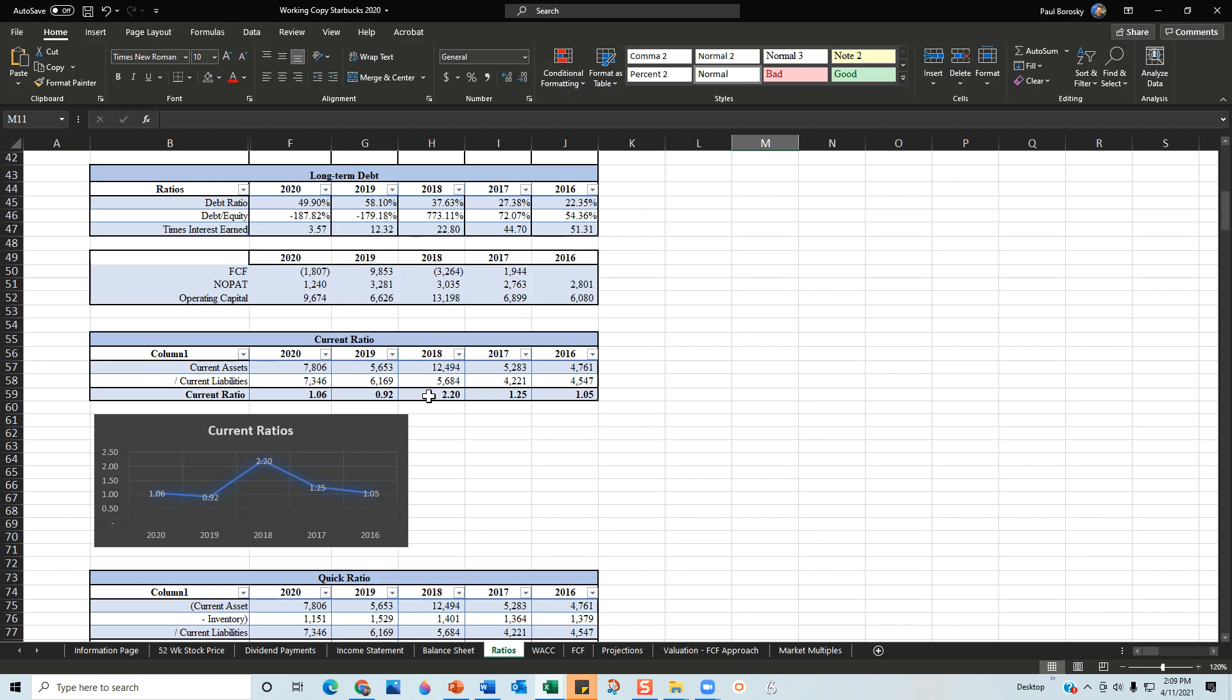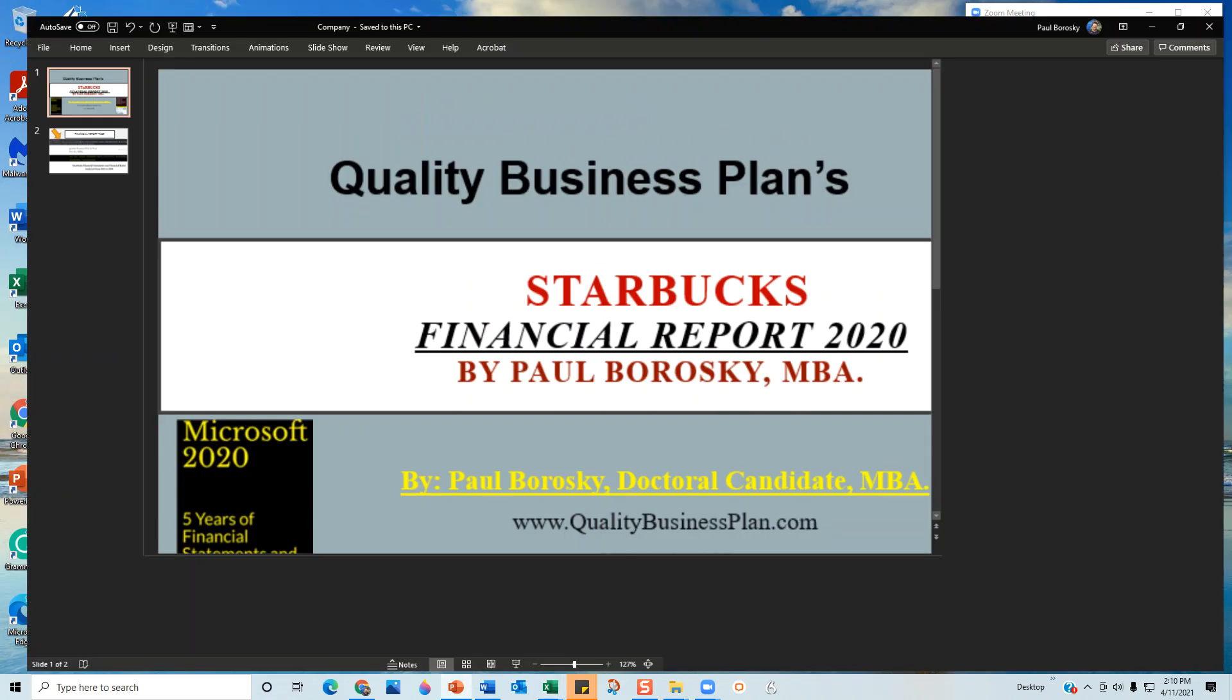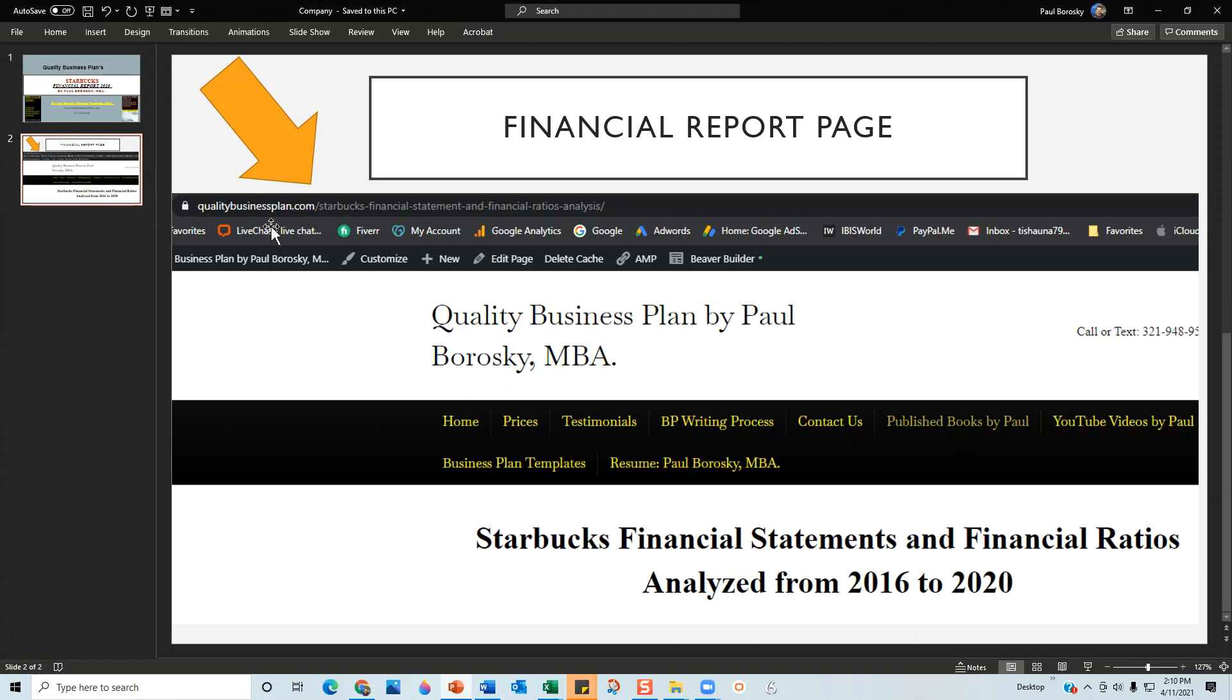Hopefully this information is helpful and you all have a better insight as to what I use as a foundation for my financial analysis of Starbucks for 2020. If you all are interested in picking up my financial report, please do so. All you have to do is go to qualitybusinessplan.com forward slash Starbucks financial statement and financial ratios analysis, scroll down a little bit, and just click the buy now button. You'll be able to download a PDF file showing the information of the report, the analysis, and all the other good stuff that's included in it. But again, please keep in mind the Excel file is not included in the financial report.